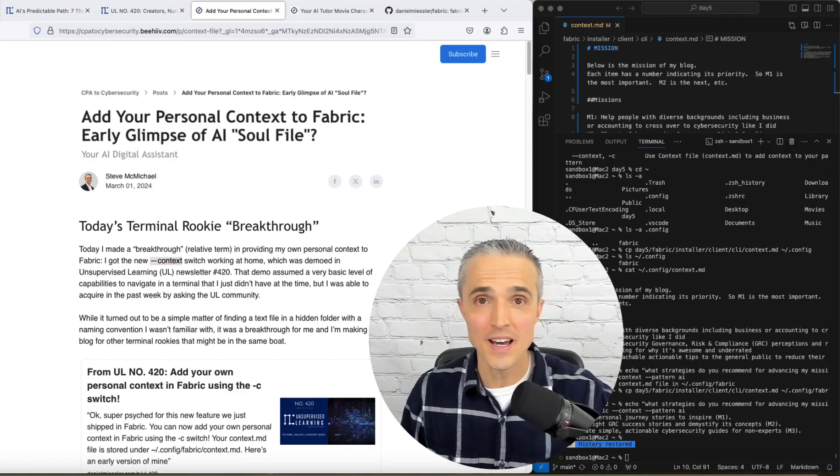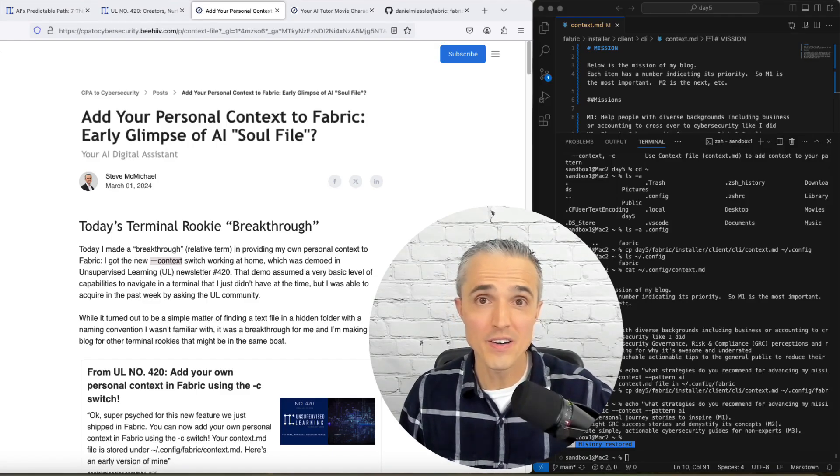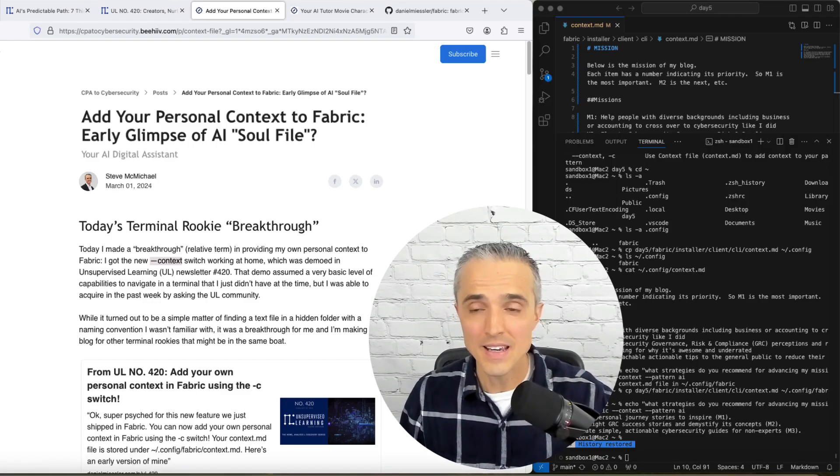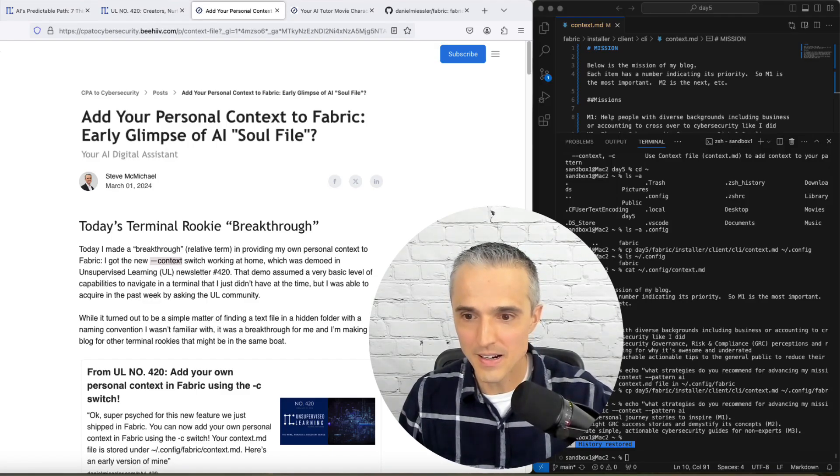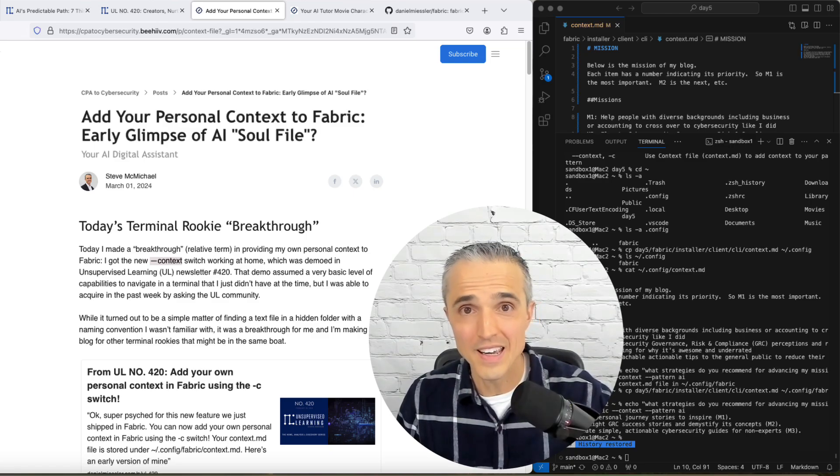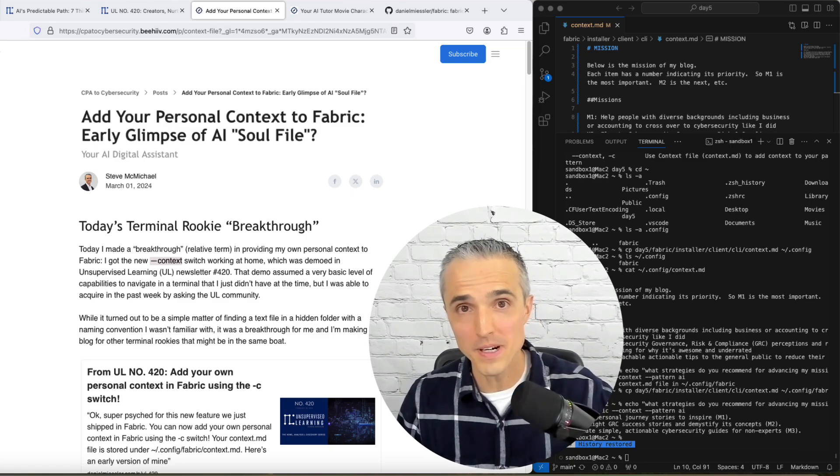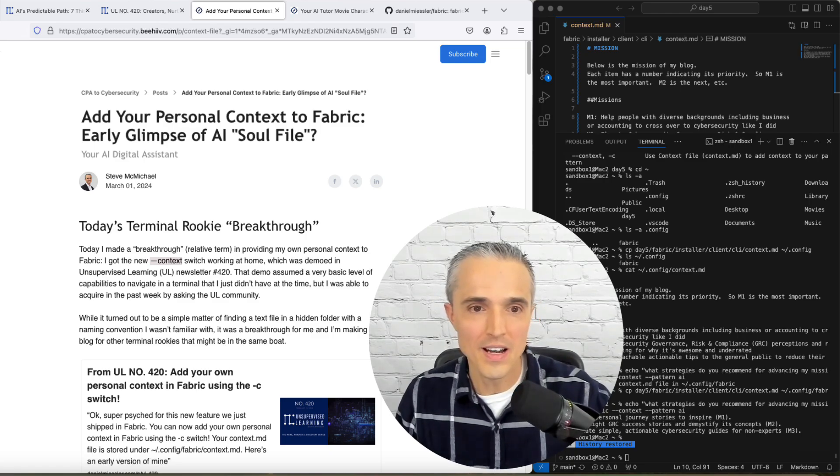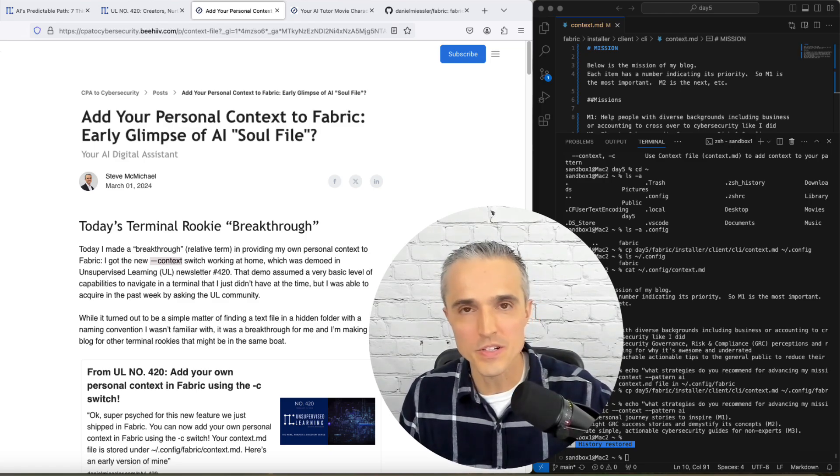As a terminal rookie, I made a breakthrough here on the right, getting my context switch to work in the new fabric. And on the left, I've got a blog outlining those steps.